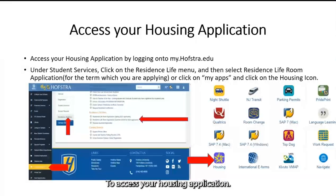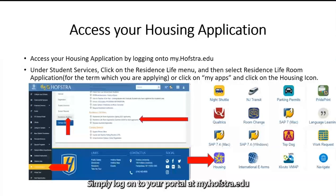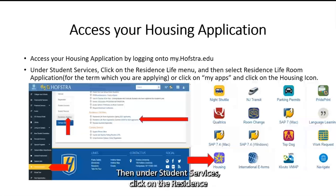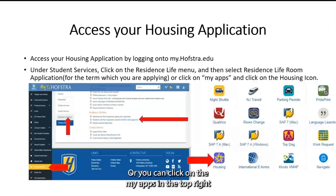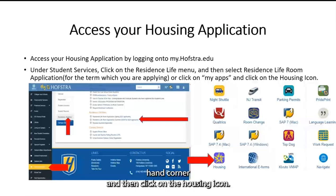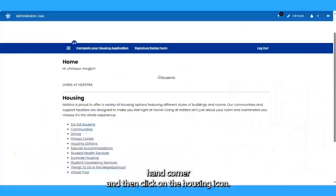To access your housing application, simply log on to your portal at my.hofstra.edu, then under Student Services, click on the Residence Life menu and then select Residence Life Room Application. Or, you can click on My Apps in the top right-hand corner and then click on the housing icon.